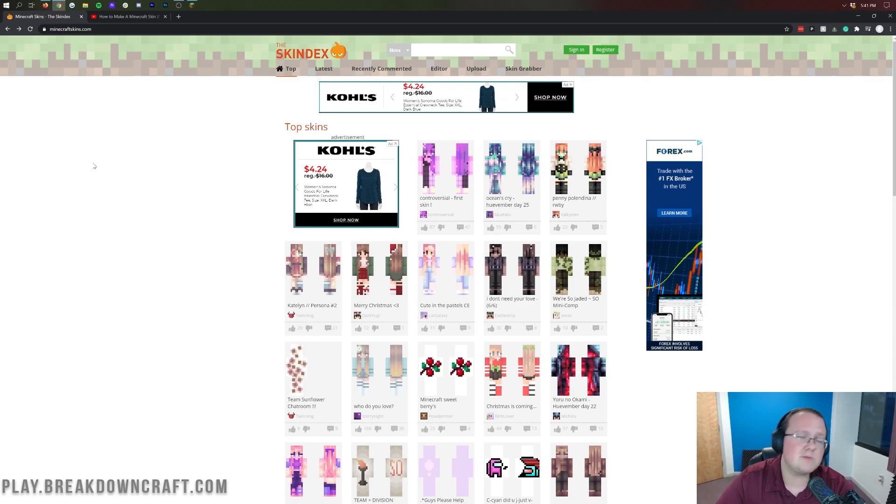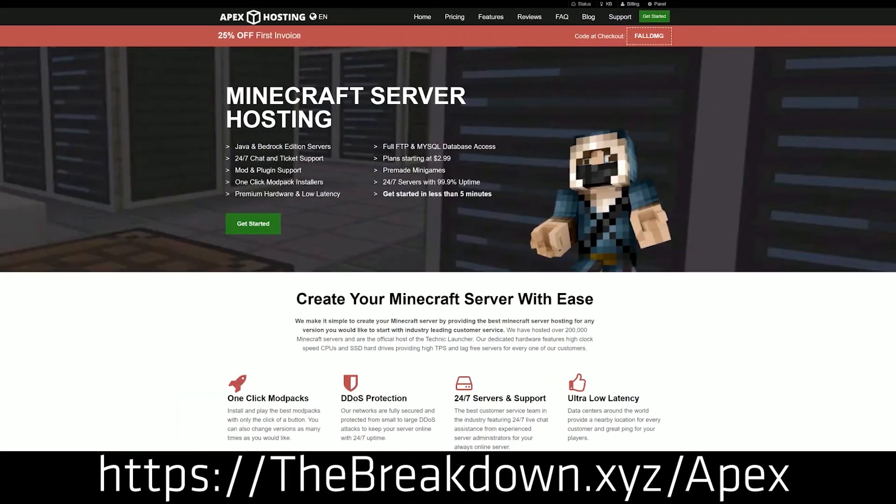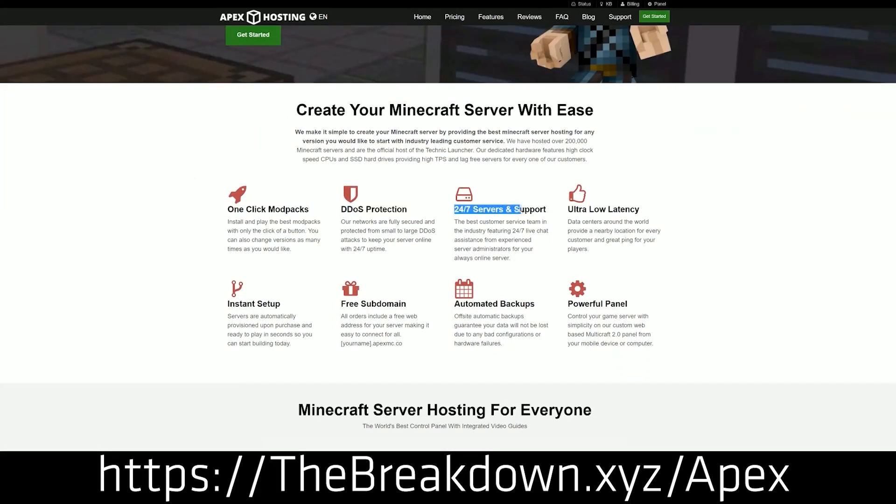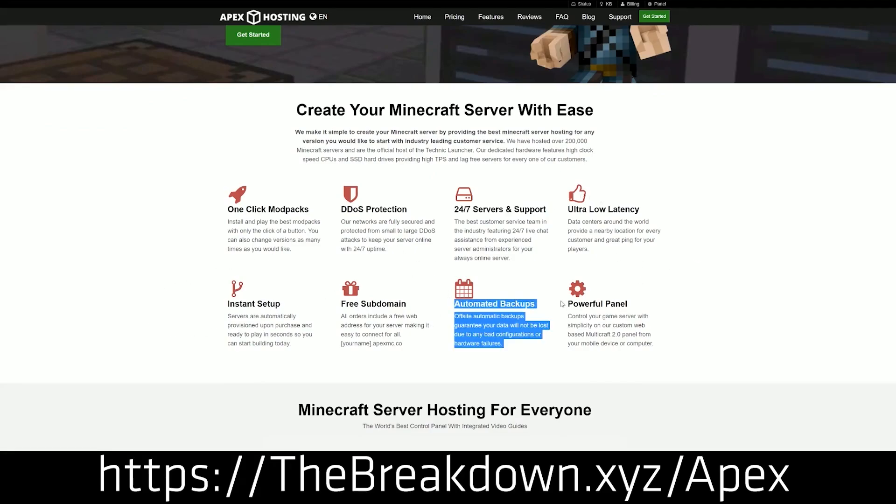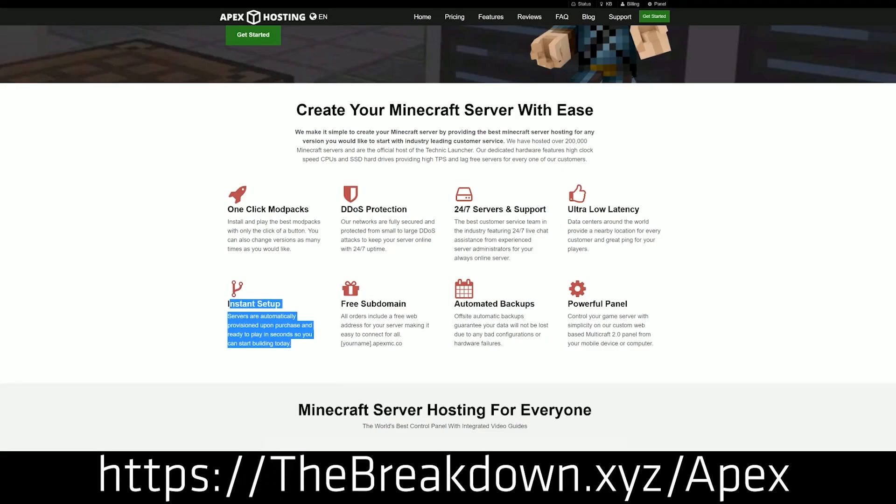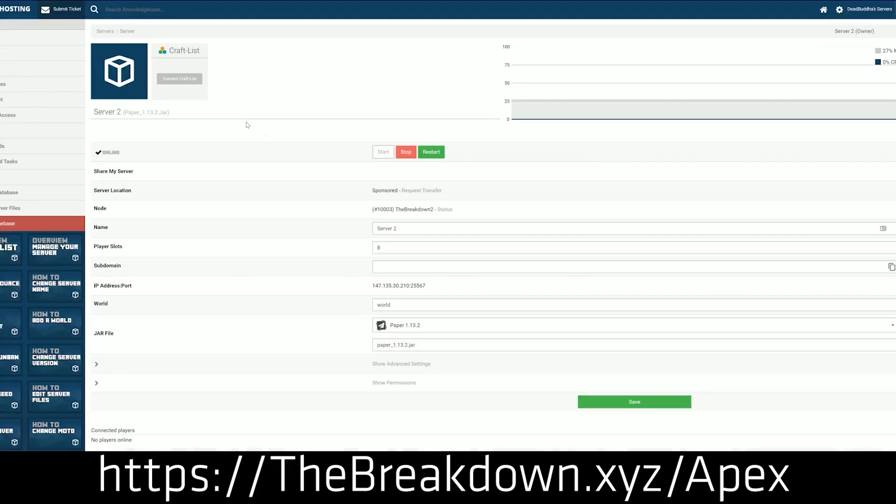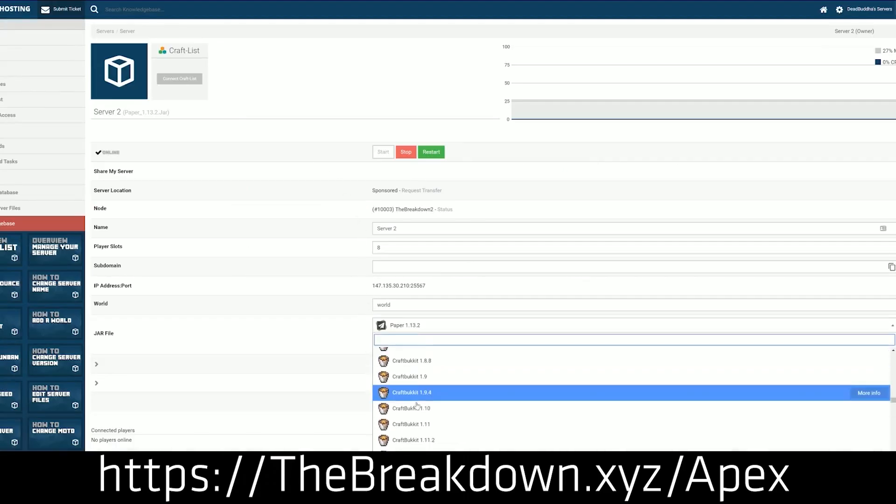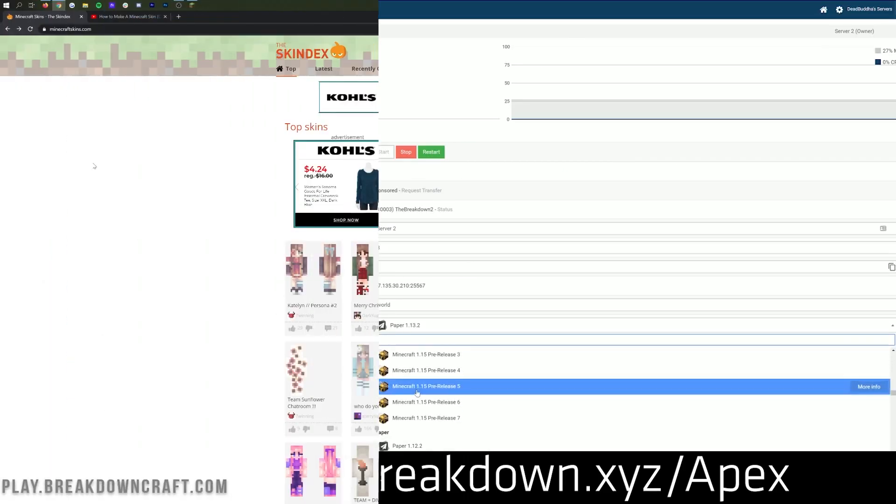But first and foremost we do have our sponsor which is Apex Minecraft Hosting. Go to the first link down below at thebreakdown.xyz/apex to start your very own Minecraft server. We actually love and trust Apex so much that we host our own server, play.breakdowncraft.com, on them. Easy modpack installation, easy server setup, it's absolutely incredible. Again, that's the first link down below at thebreakdown.xyz/apex.